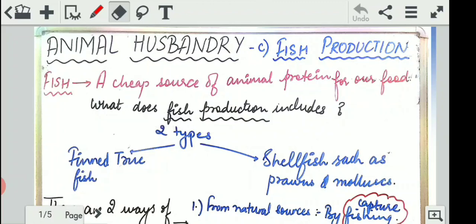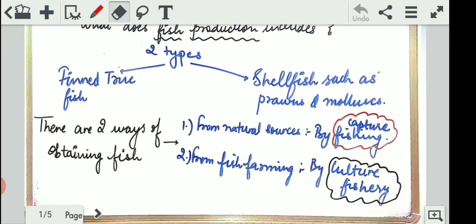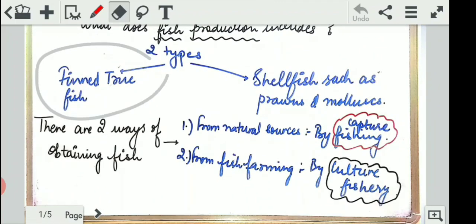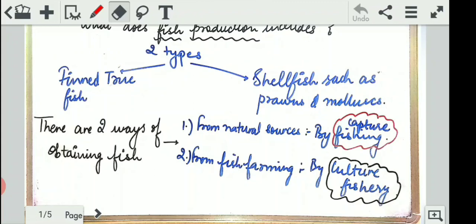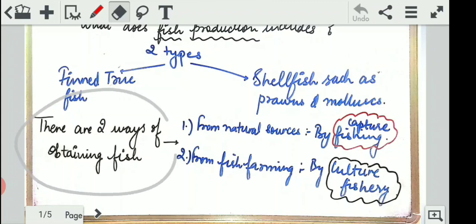Now, what does fish production include? There are two types of fish productions: finned true fishes — normal fishes — and the other type is shellfish, such as prawns and mollusks. These are the two types which we obtain from water.